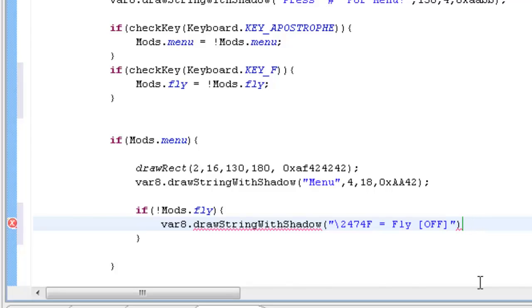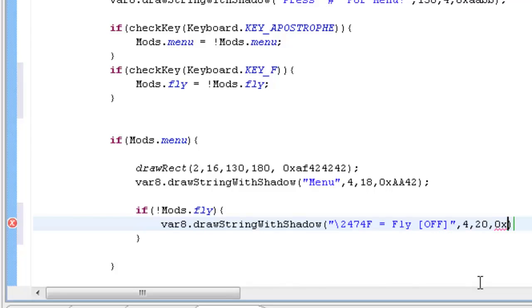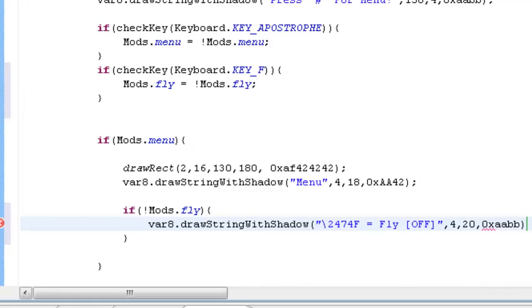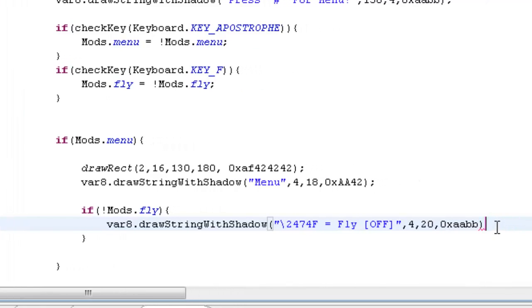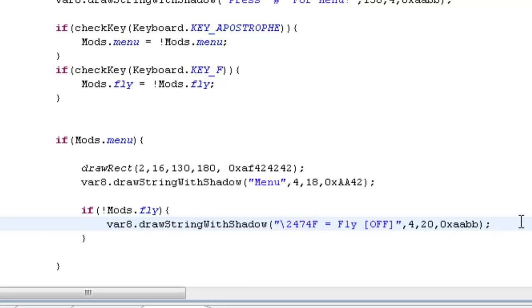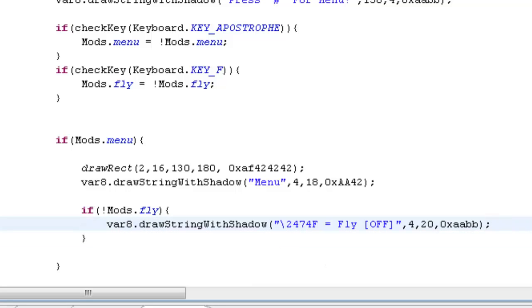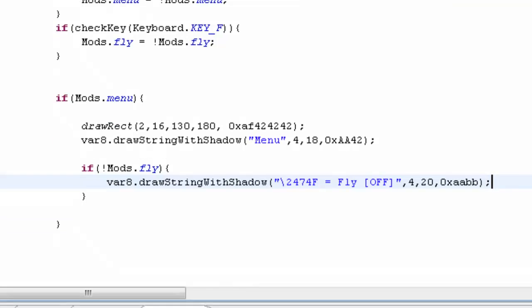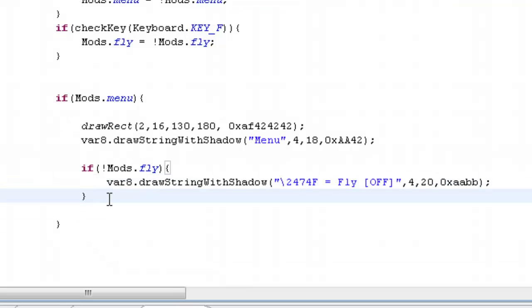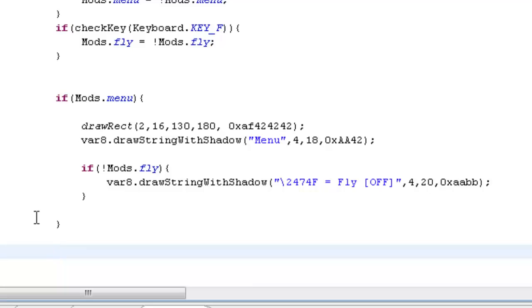And then we can even add little square brackets if you want to get super fancy. And we'll say off. And we'll put the position 4, 20. And the color code that we're going to use here isn't really an effect so we can just put anything, 0xAABB. It doesn't really matter because it'll actually use the color code from this, which is 2474.